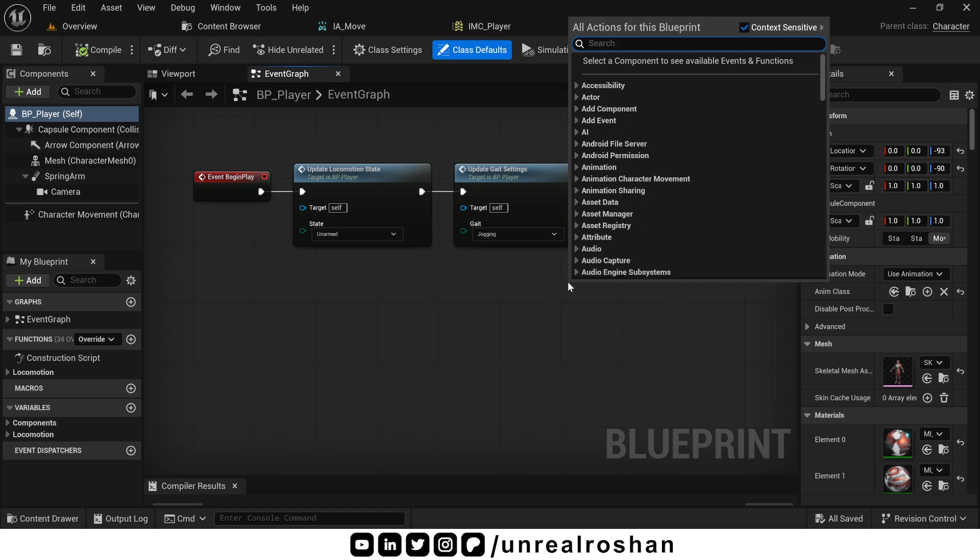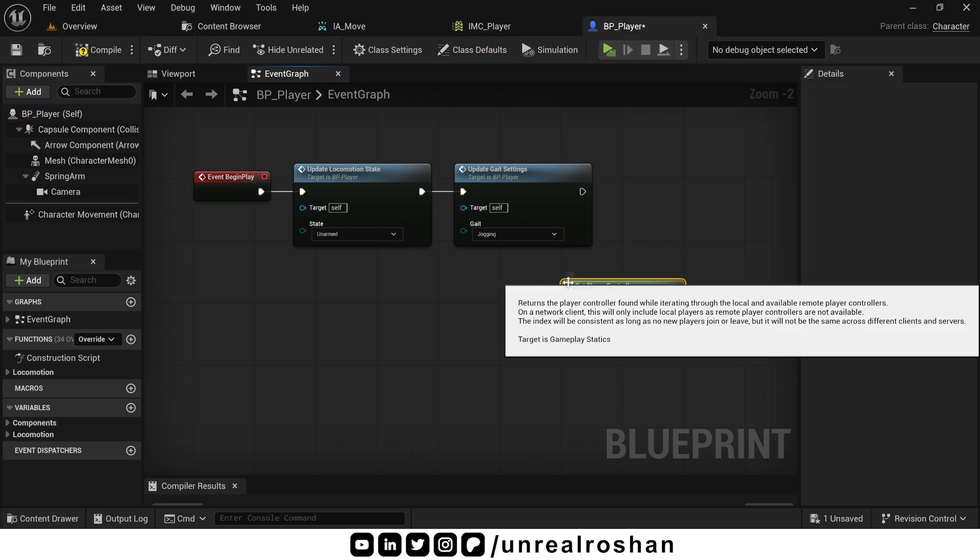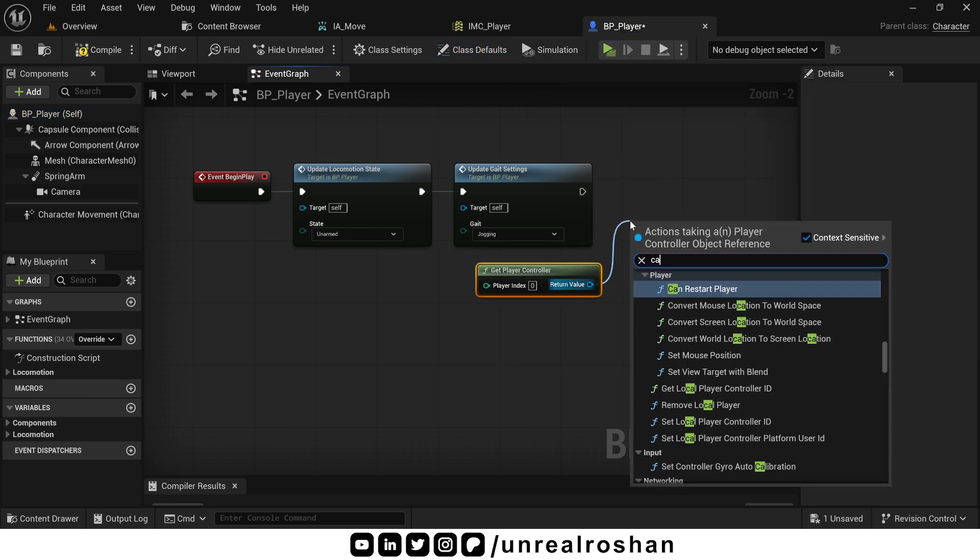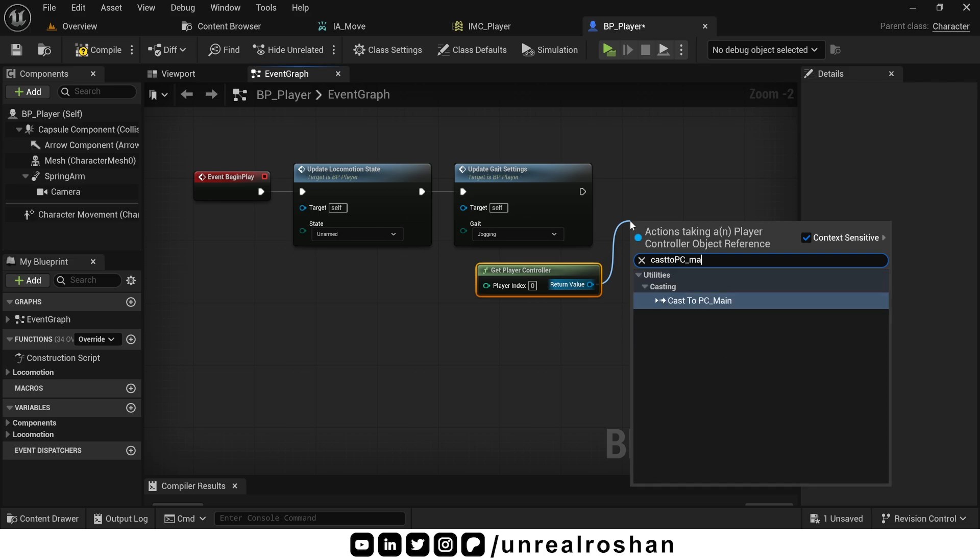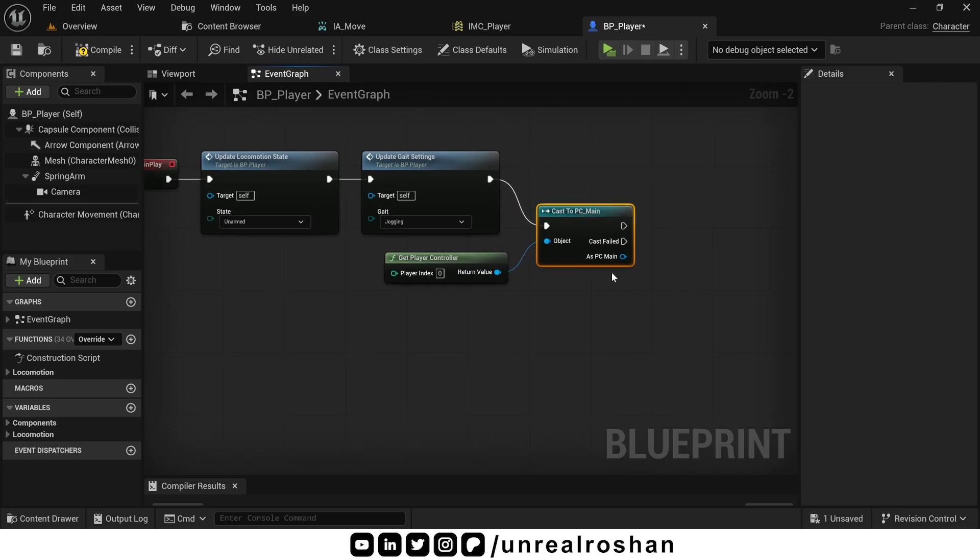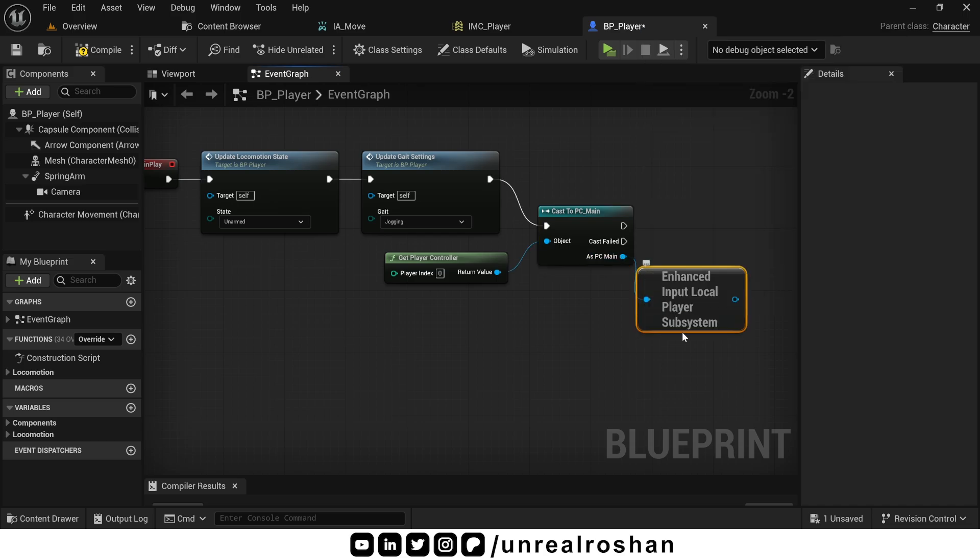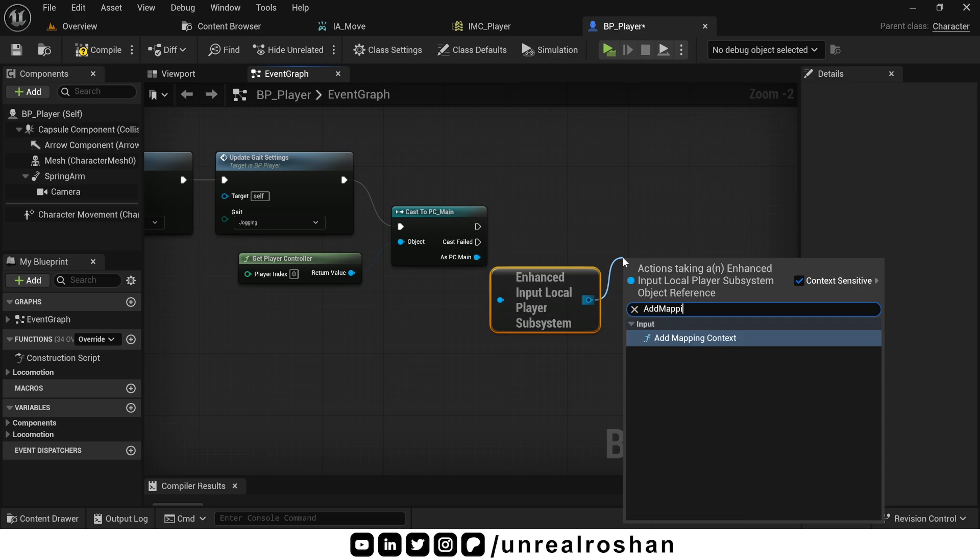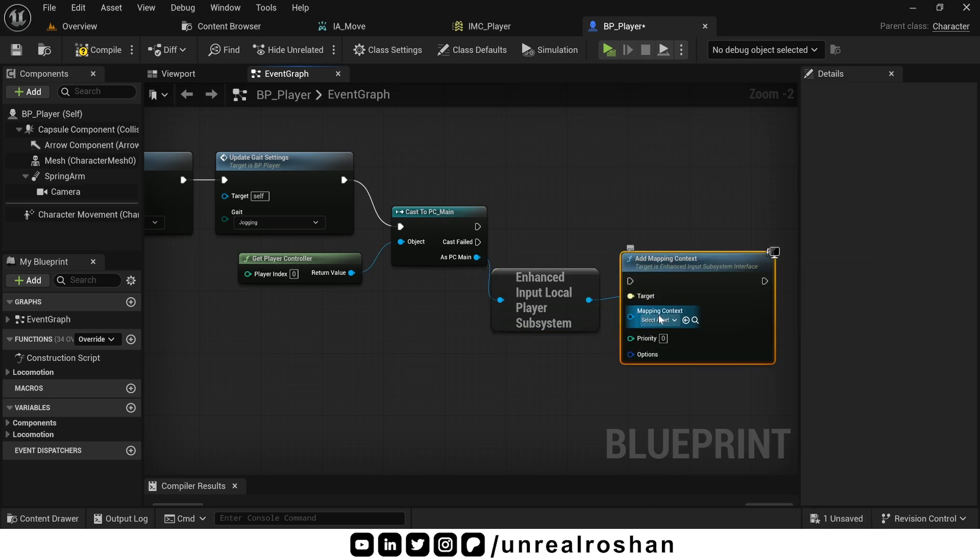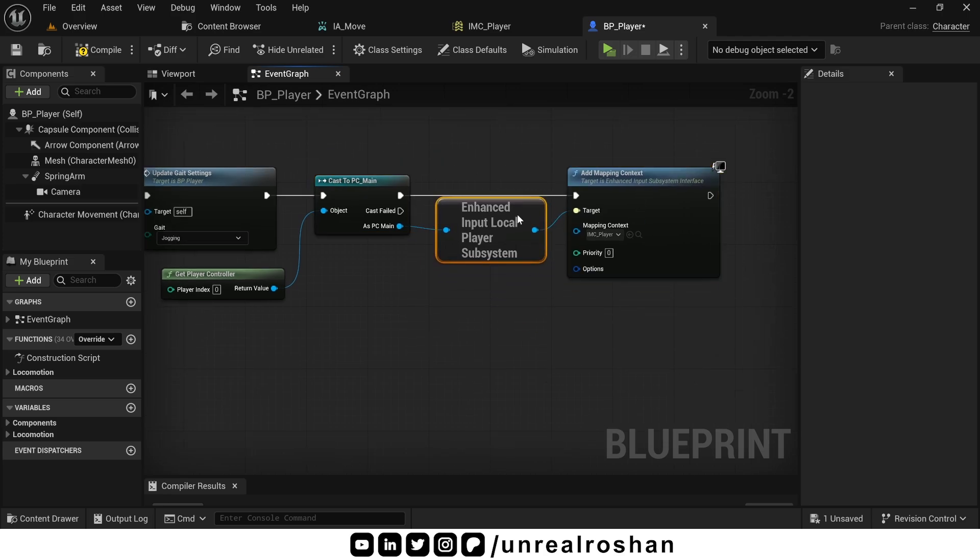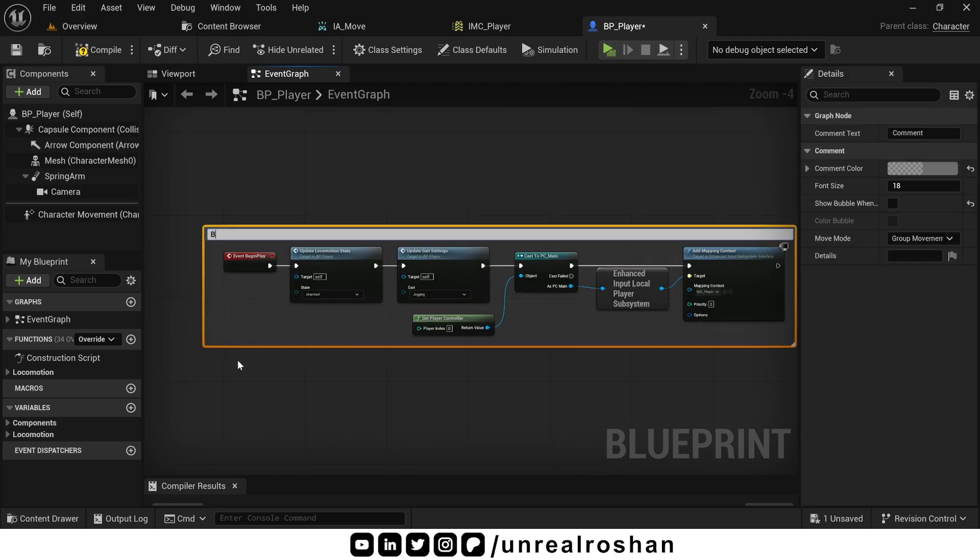First search for the get player controller node. Then cast it to your custom player controller. In my case, it's PC main. Now from the cast node, drag out and search for get enhanced input subsystem. Then use the node add mapping context. And from the drop down, select IMC player. Awesome. Now this blueprint is ready to use all the actions mapped inside our IMC player.